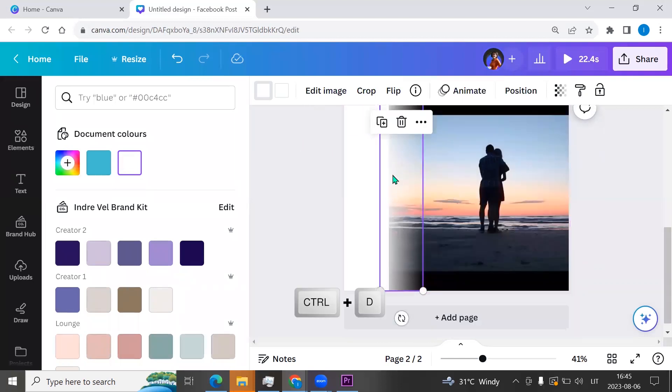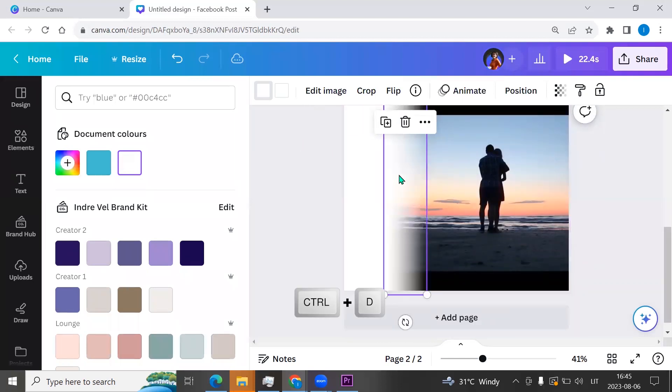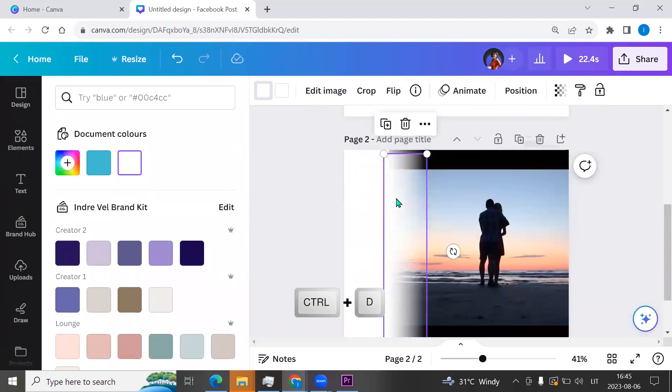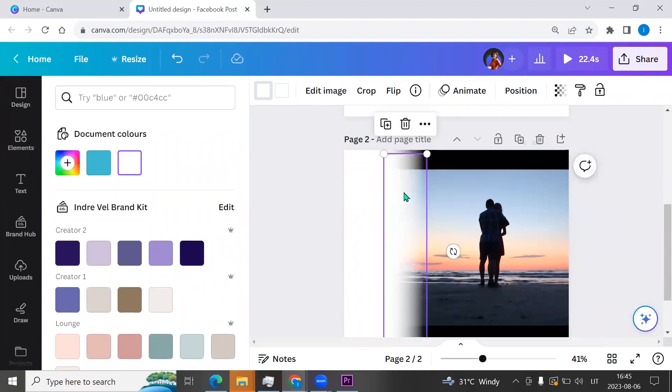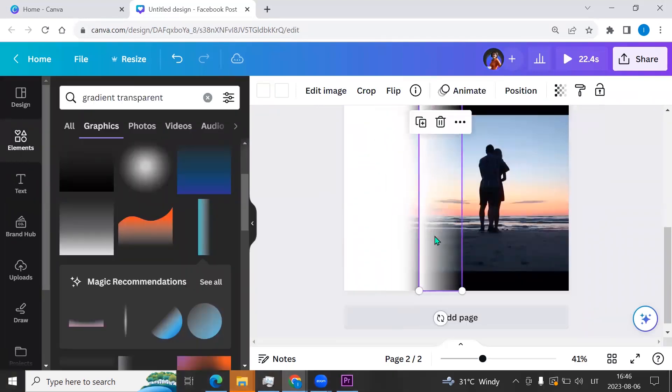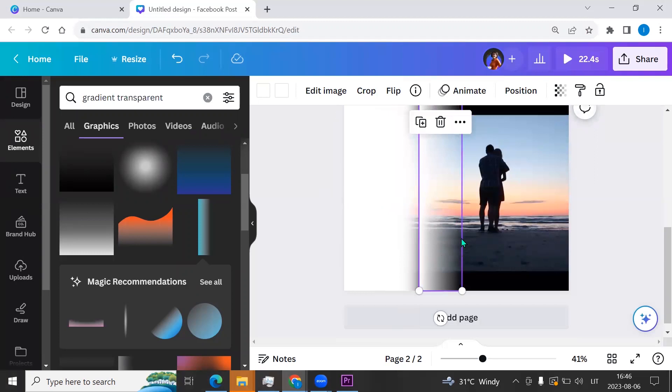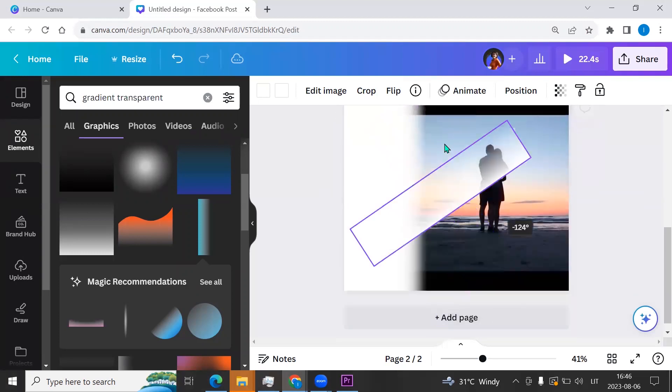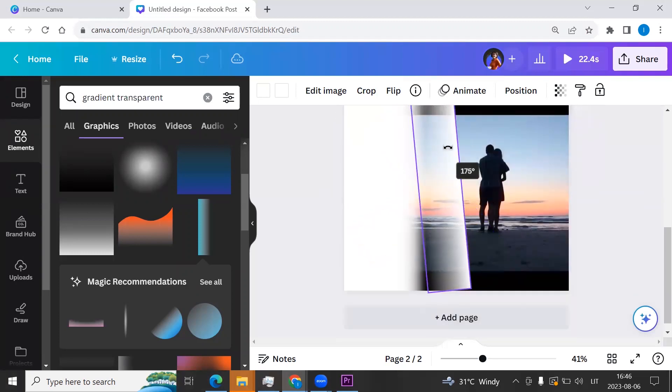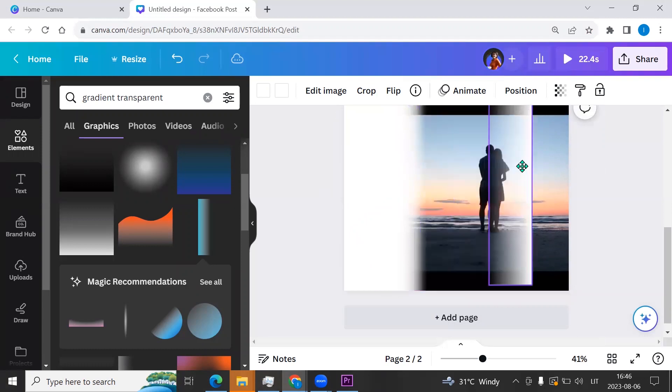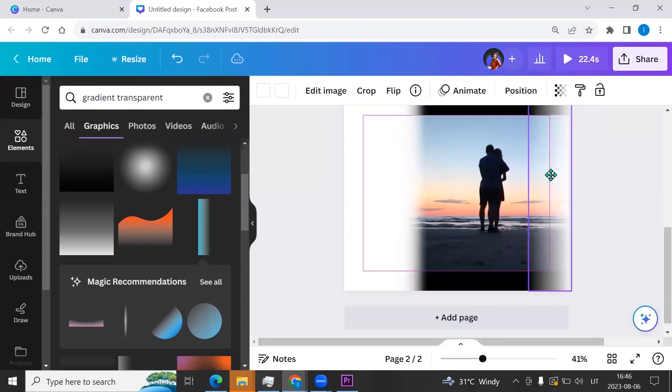Now we can duplicate it. Click Ctrl plus D and let's make a few duplicates. Now we can rotate it and we can put it to the right corner.